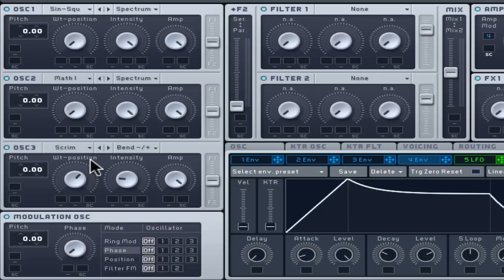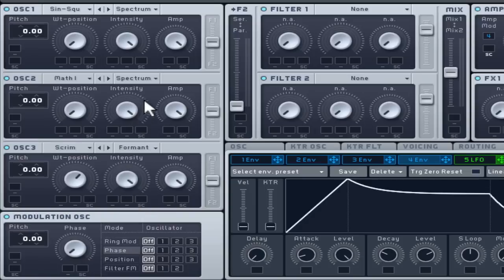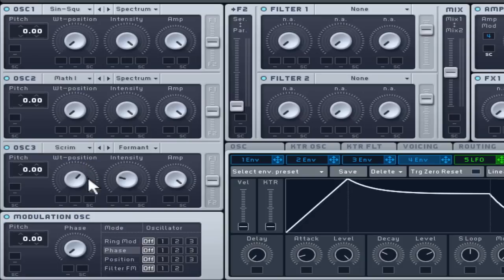Another option is to change the intensity mode to formant, making intensity changes now vowel-like and resonant when static. Try to remember any parameters that sounded interesting when in motion, as this will be useful later on.